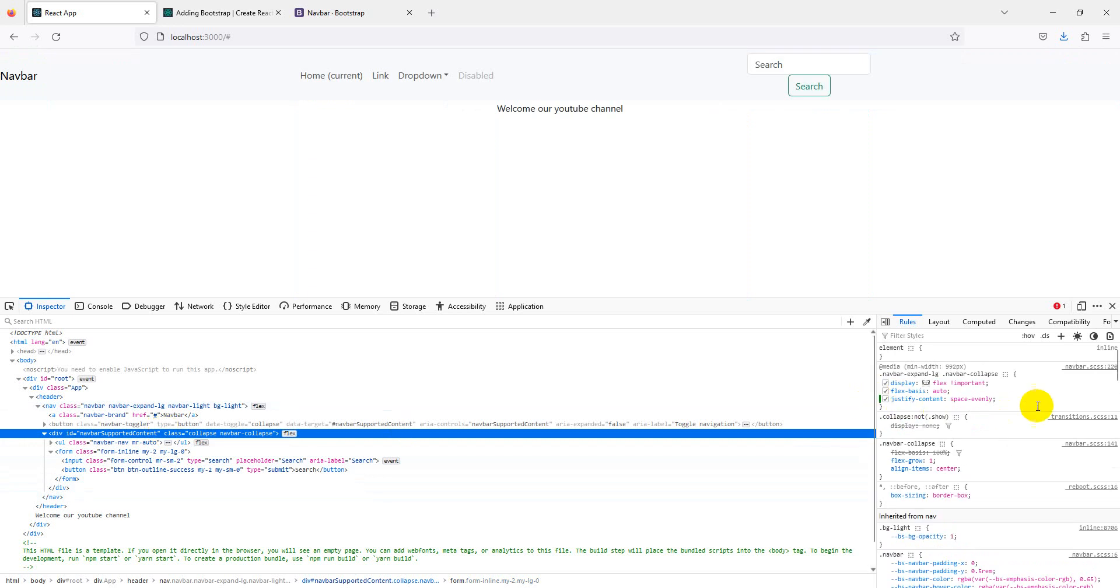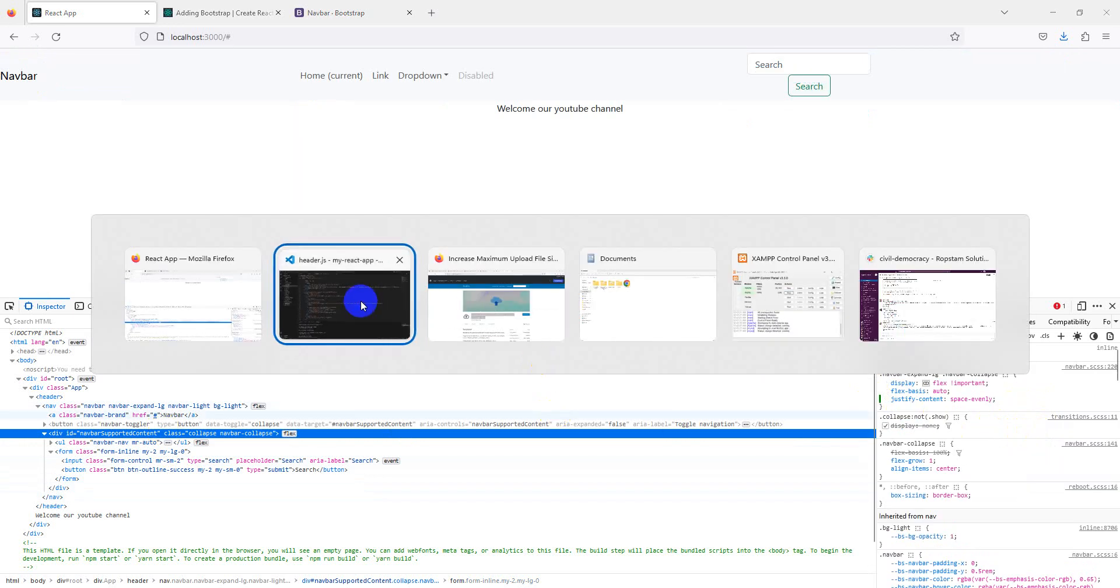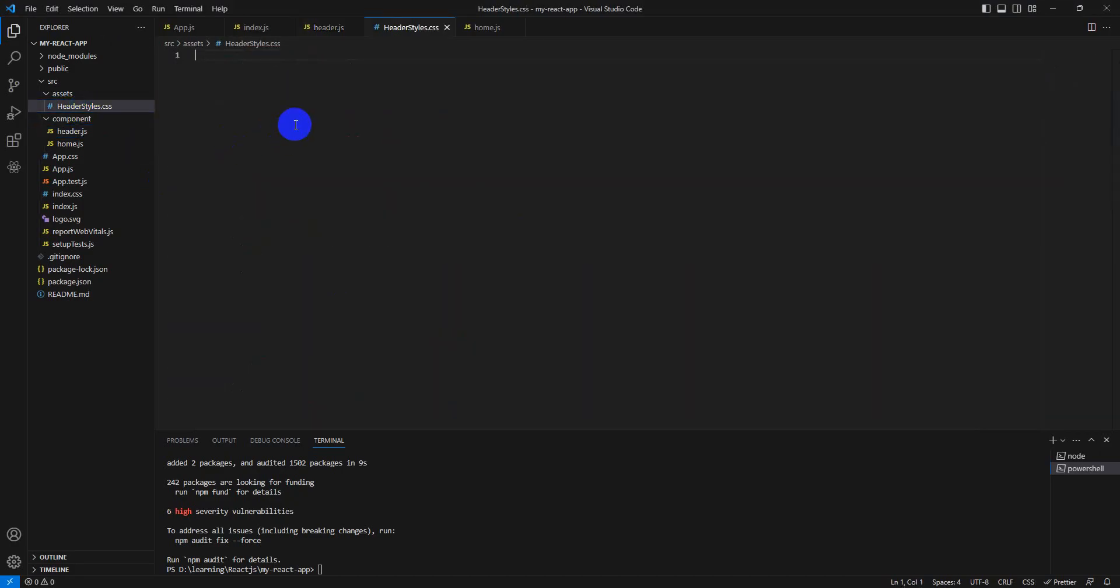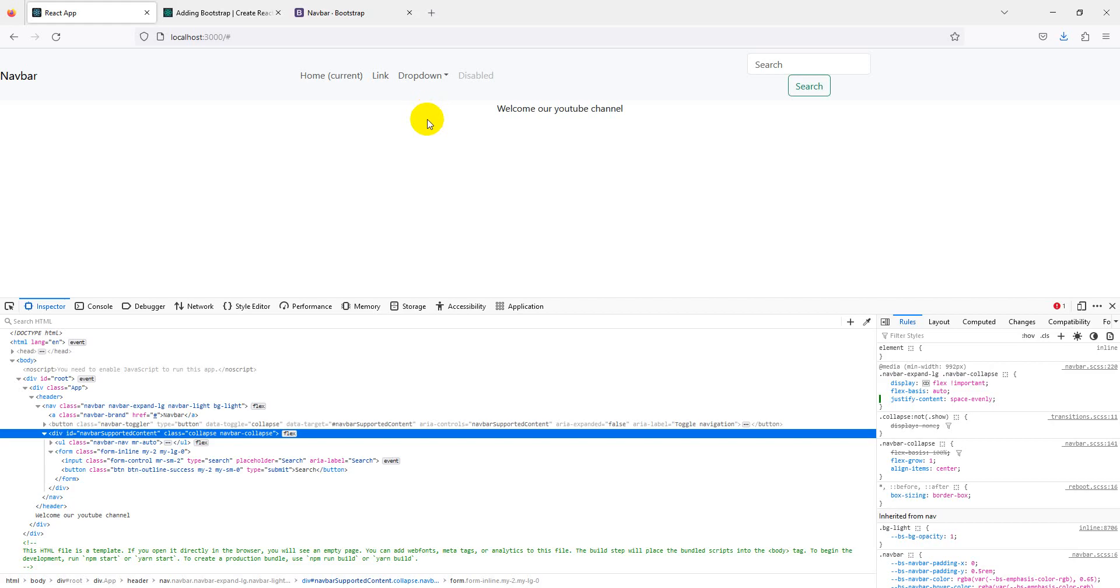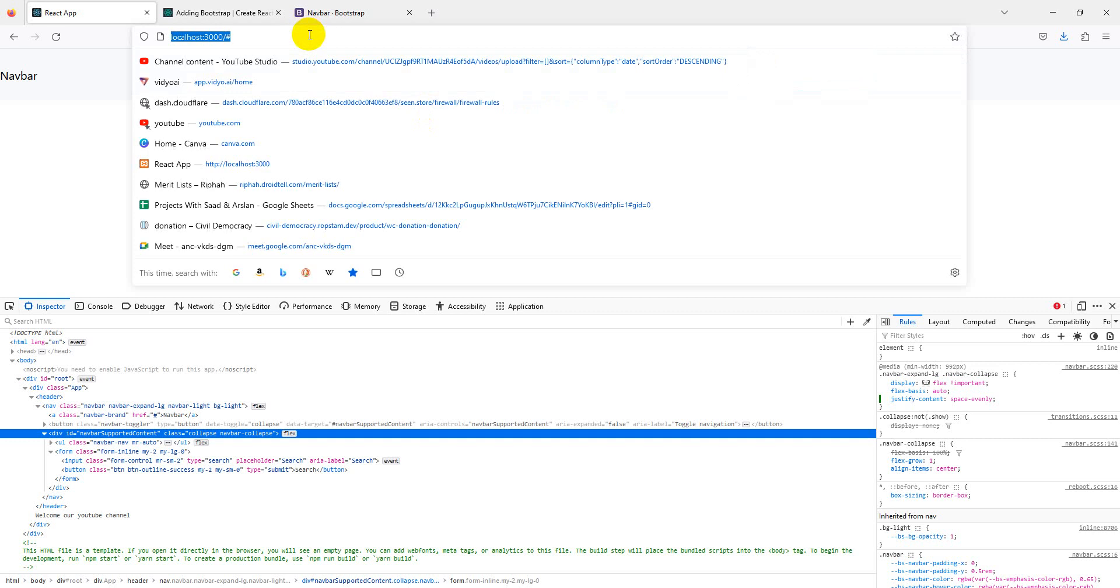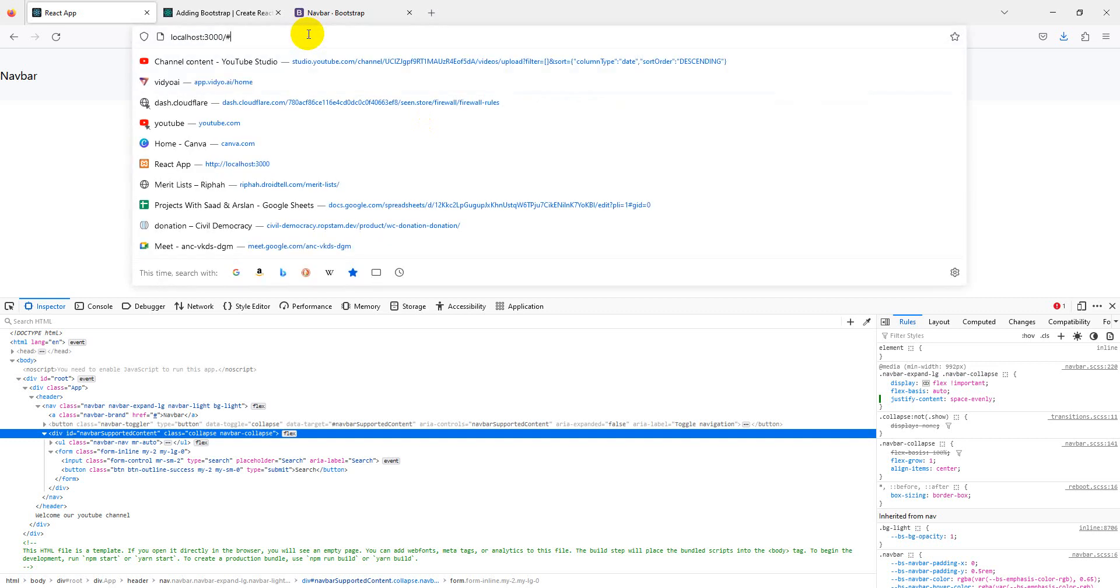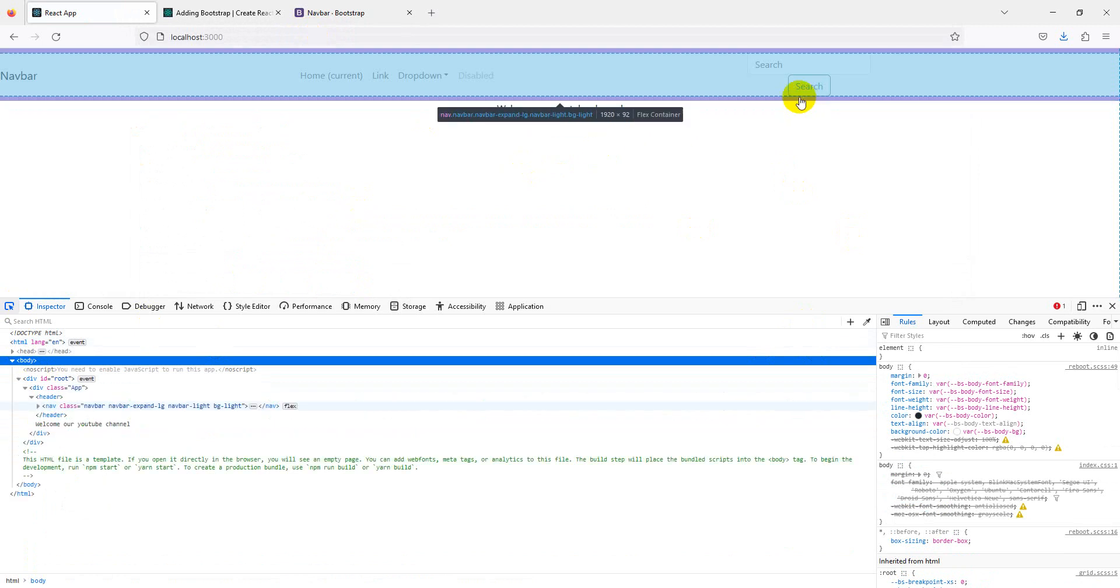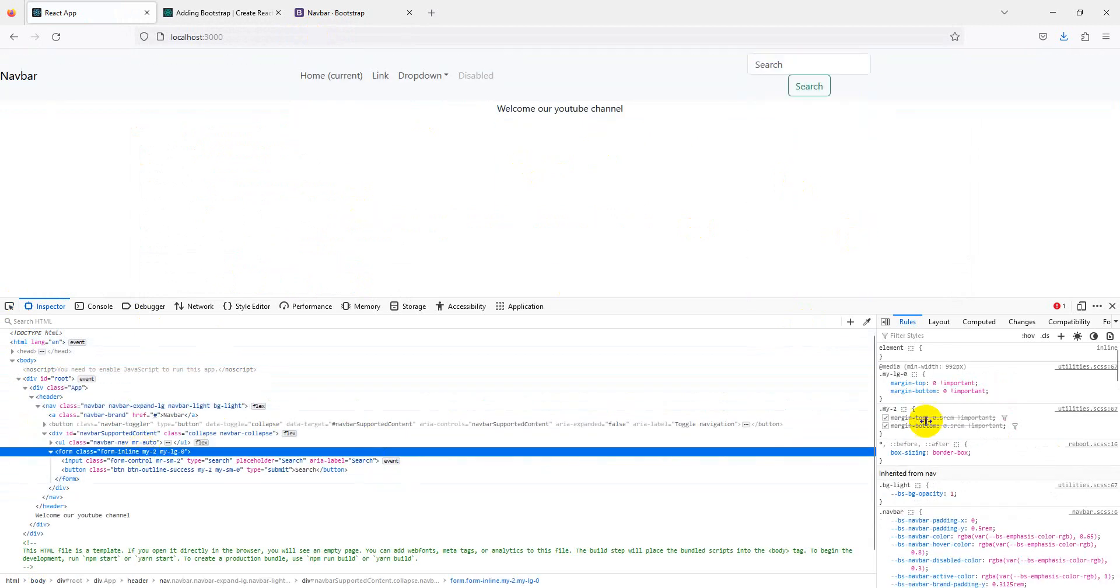Our form also needs to be flex, so we just copy it and go to your style file and paste. Save it, and go back. It's implemented.